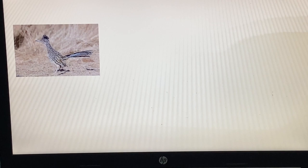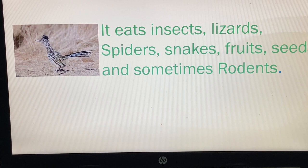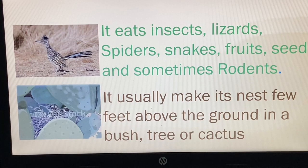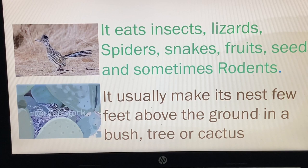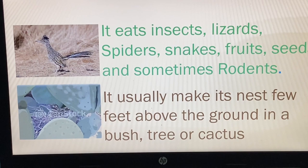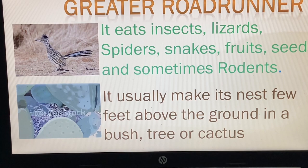This bird eats insects such as lizards, spiders, snakes, fruits, seeds, and sometimes a rodent. It usually makes its nest a few feet above the ground in a bush, tree, or cactus. The name of this bird is the Greater Road Runner.